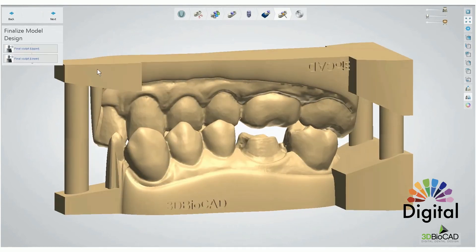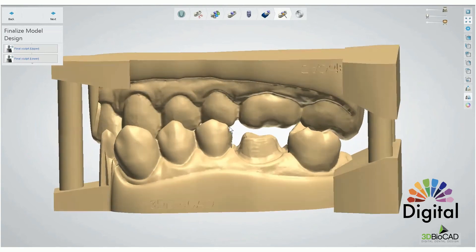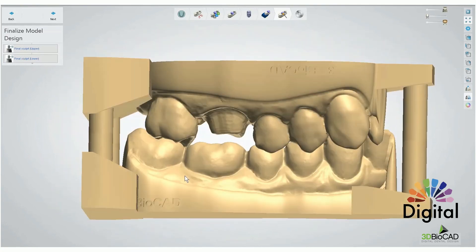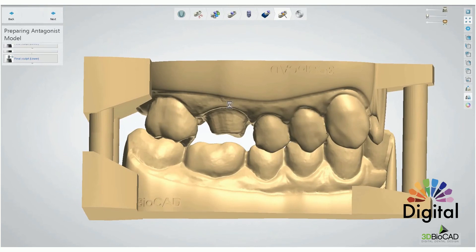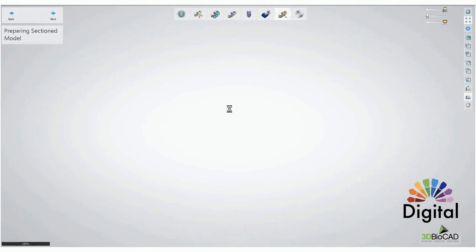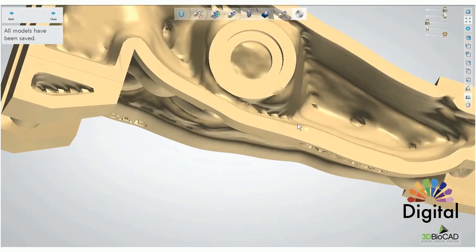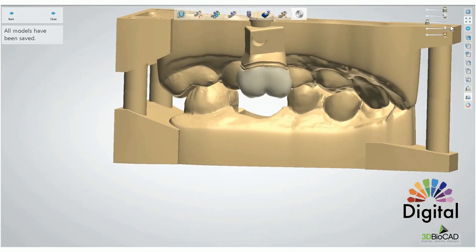We have just one more step: Finalize Model Design. Same thing — if you don't need to do anything here, we don't have to. Click next and the software will finalize and save your model. The crown is already done, so the crown design is already saved. Once your crown design is done, the crown file is automatically saved as an STL. If you do Model Builder too, you will have both a crown file and a model file — so you can print the model and mill your crown. We have a die and crown.